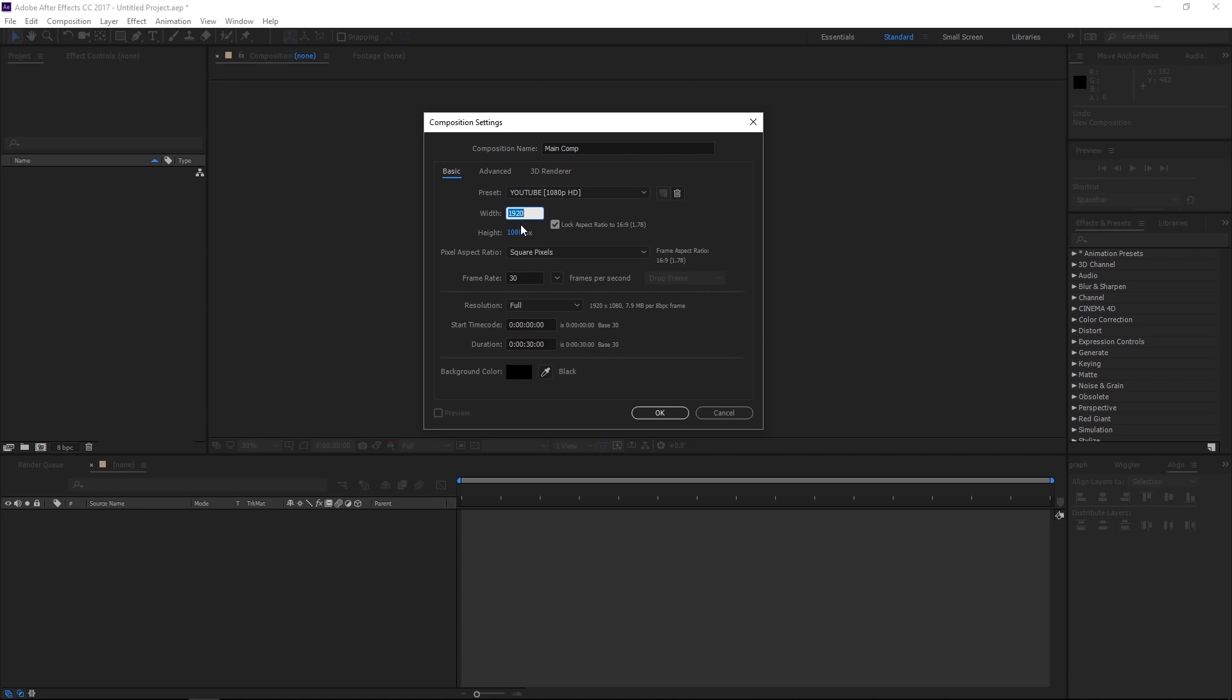Now there are a bunch of different presets that you guys can use, but just to get started, make sure you select custom and we'll go with a width of 1920 by 1080, and make sure that the aspect ratio is locked as well. It's gonna be a 16 by 9 aspect ratio, so this is a 1080p HD video composition that we're creating here.